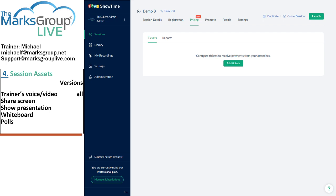I regard this as a passing grade for session assets in Showtime, but not more than that. I love the polls — they're nicely done, and I could easily see myself doing those in a classroom situation. But for the rest of the session assets, let's dig in and see where the problems lie.